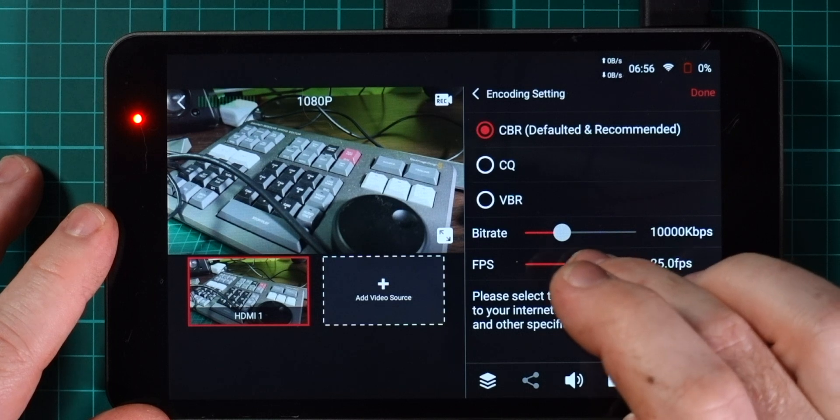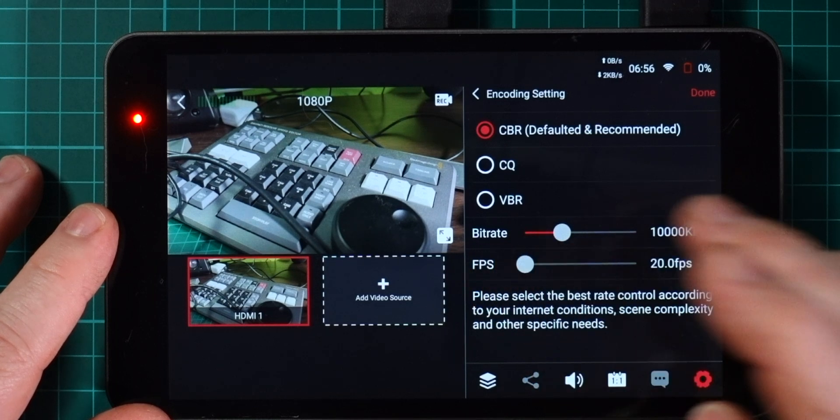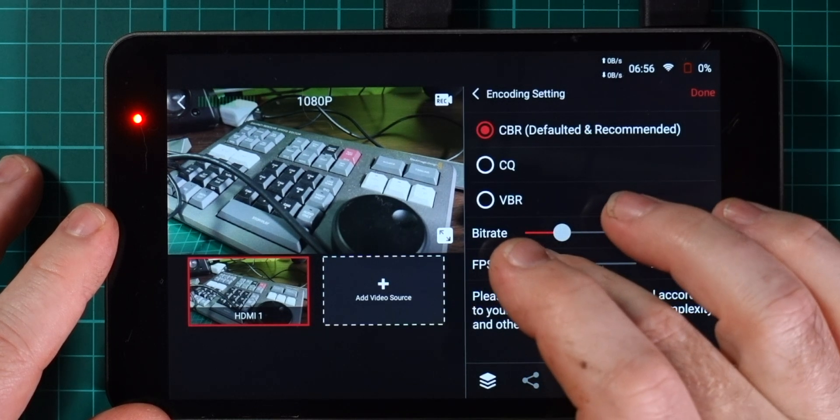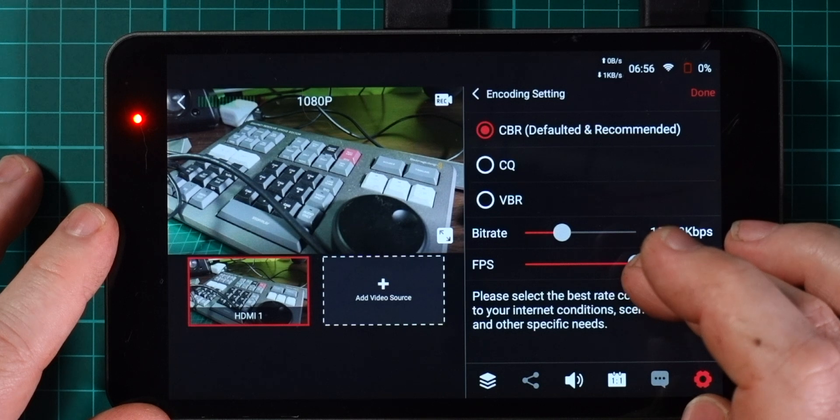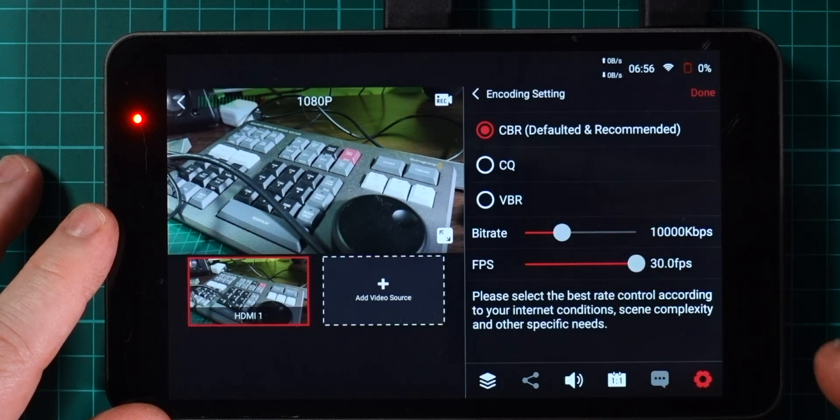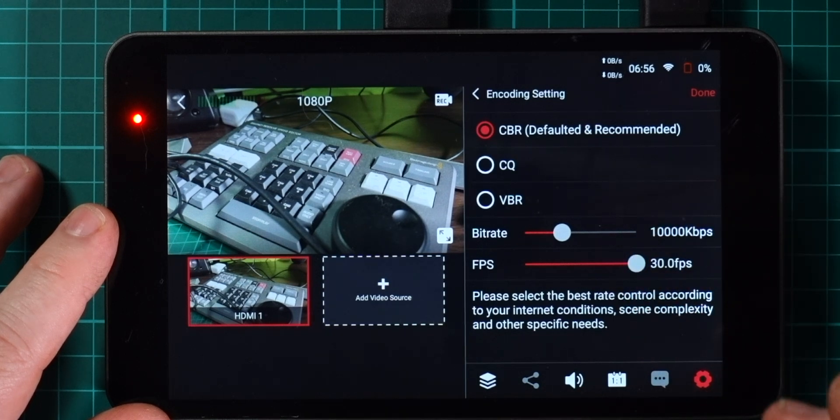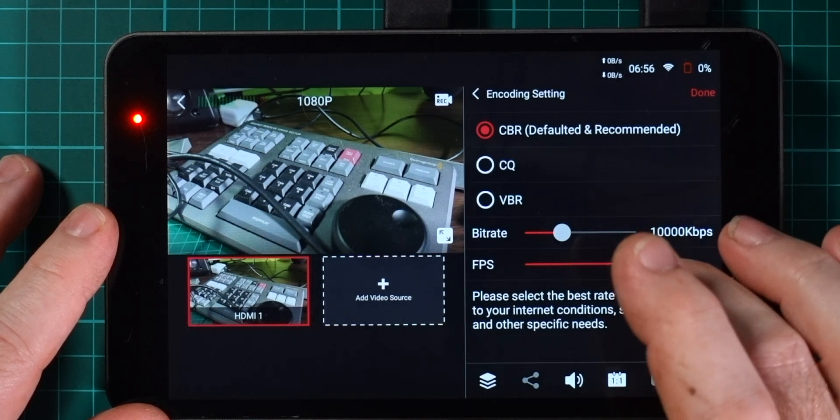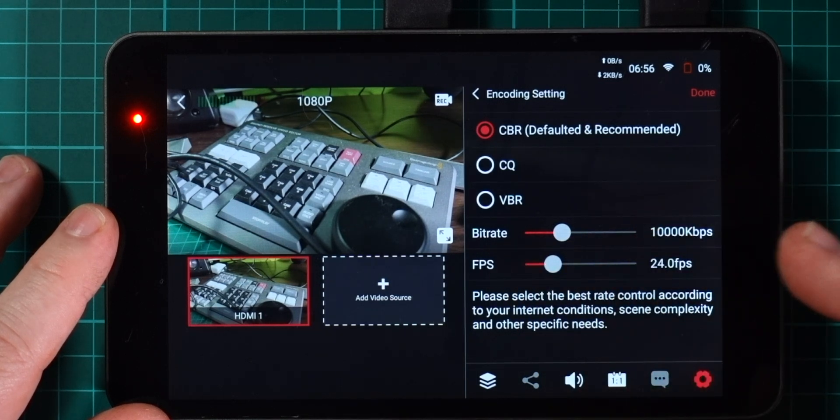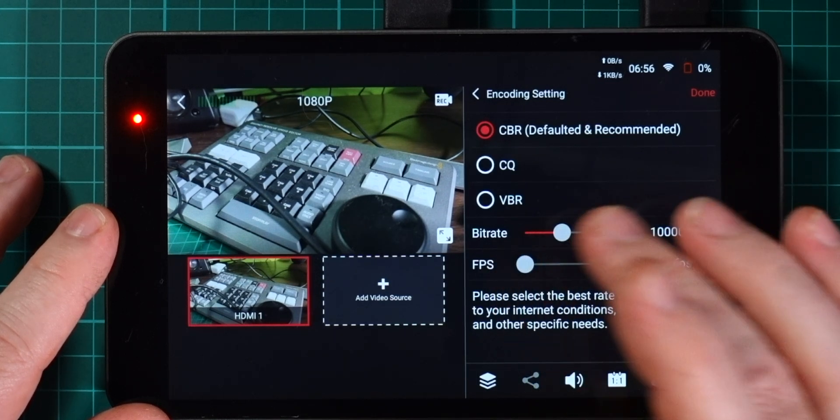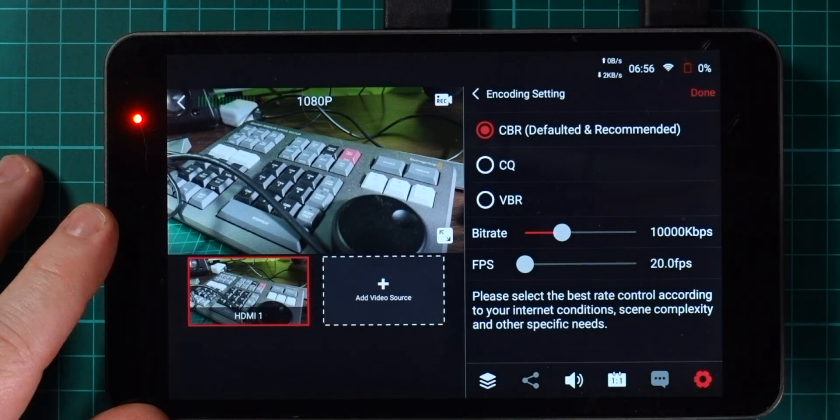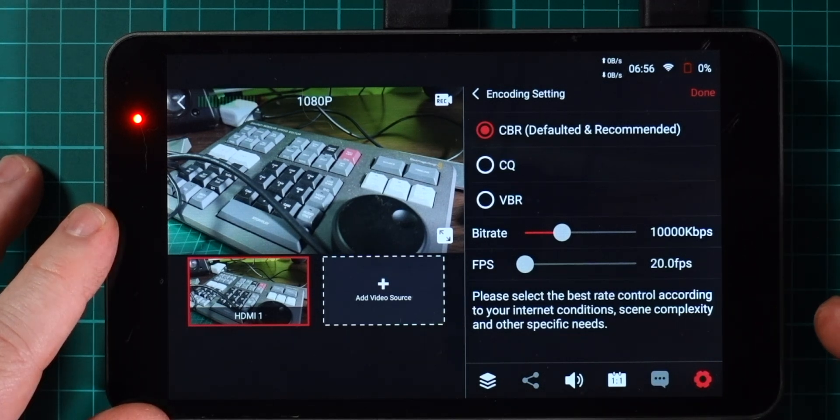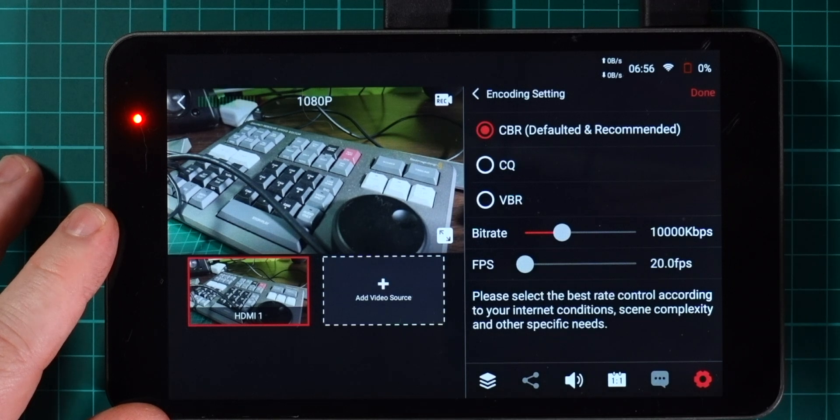Now we can also set the frame rate and you can set that from anything from 20 frames a second all the way up to 30 frames a second in increments of popular sorts of things. 20 frames a second is great if you're in a low bandwidth situation.